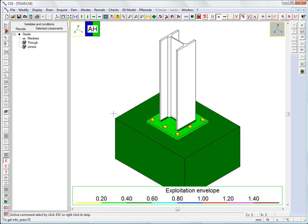Besides the utilization envelope, with the maximum utilization, its cause and the conditions in which it occurs, the following results can be displayed: the deformed views for the connection in the various combinations and distances, the forces transmitted between the various entities, and the results for the net section and for the bearing surfaces.